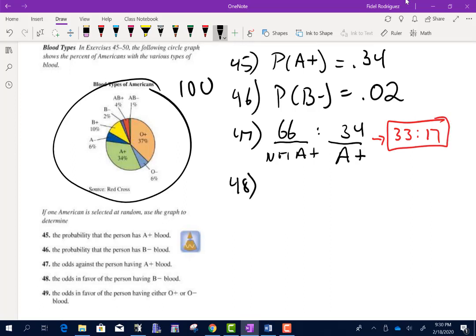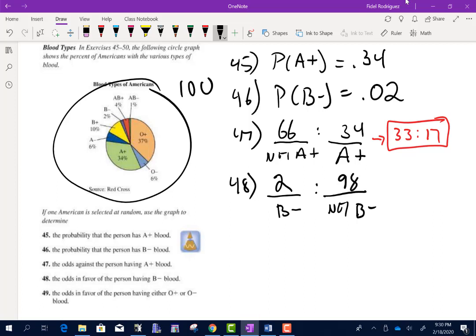Number 48: the odds in favor of having B negative blood. In favor means B negative goes first, and not B negative goes second. B negative is 2. How many don't have it? 98. Dividing both by 2 gives 1 to 49.